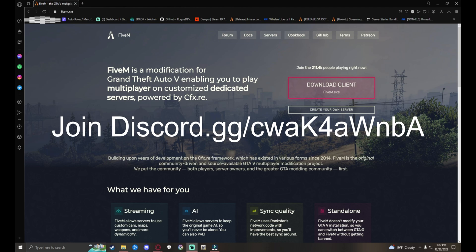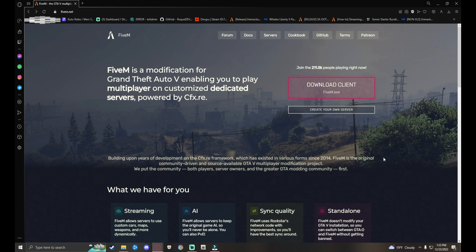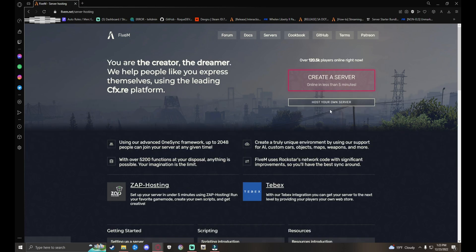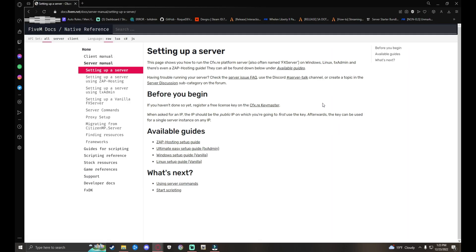Next you want to open up any browser you use - Chrome, Edge, it doesn't matter. Look up 5m.net, I'll leave it down in the description below. Once you get onto this website, you're going to go over to the sub marker and go to Create Your Own Server. Click on it, then Host Your Own Server. Click on that one.